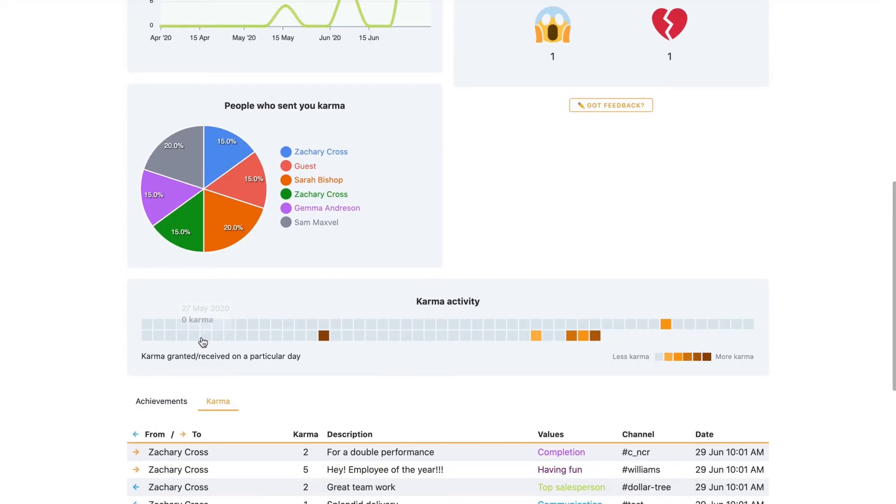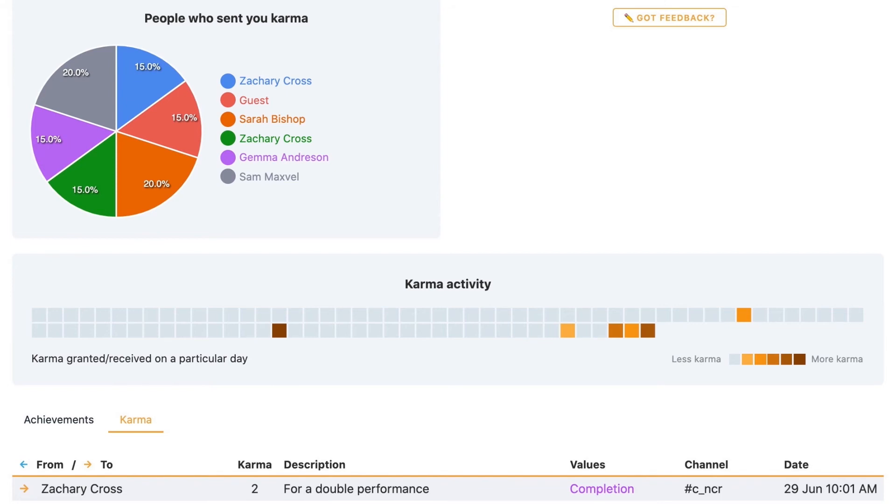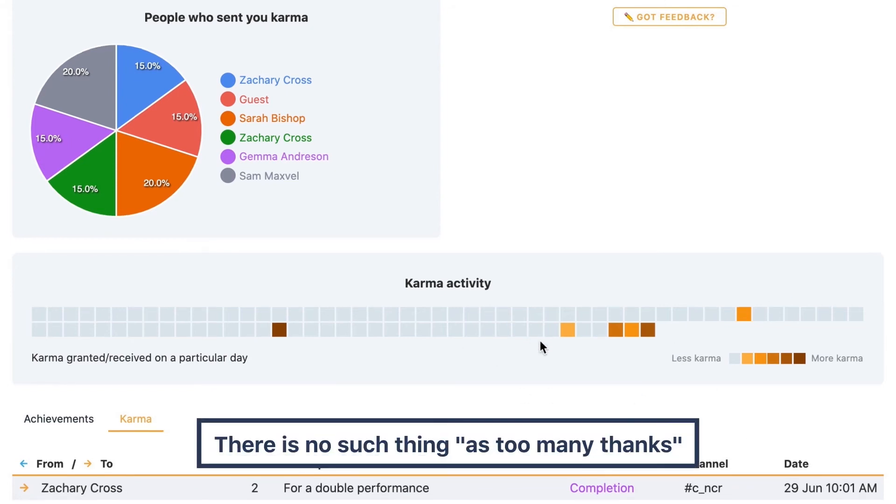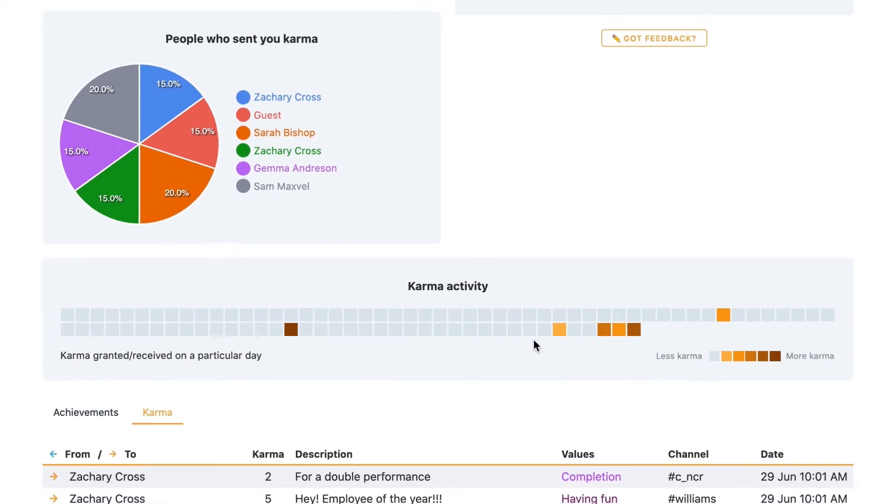Then if we go to the next part of our product, it's the Karma activity. And Karma activity is how active you've been on a certain day. The brown one being very active and light grey, not active at all, so you'd like to see more brown, like orange and brown stuff here. And that means that you interacted with our product, and when you interact with our product, that means that you said thanks to your mates and your colleagues. And the more you say thanks, the better it is, and everyone just feels great about it.